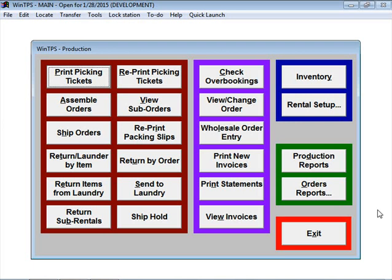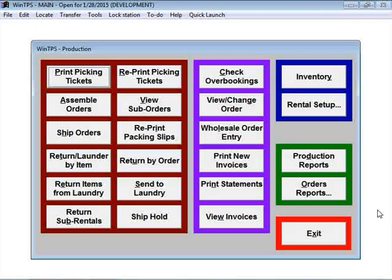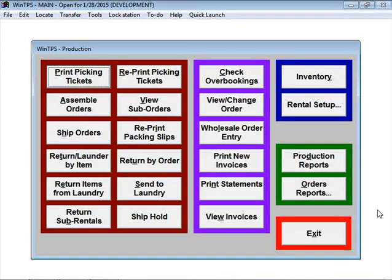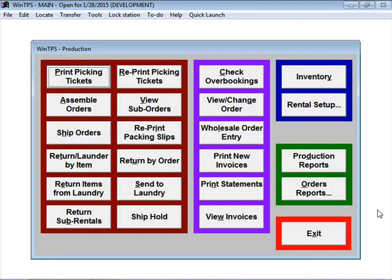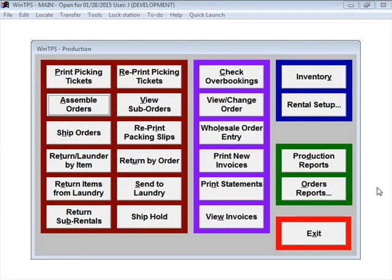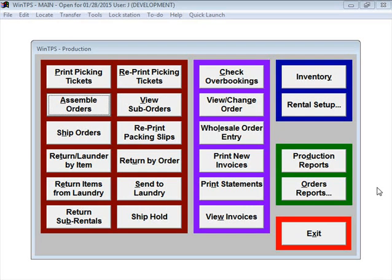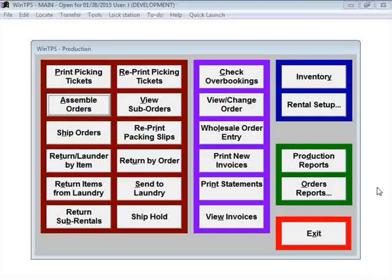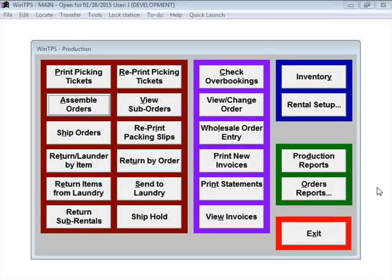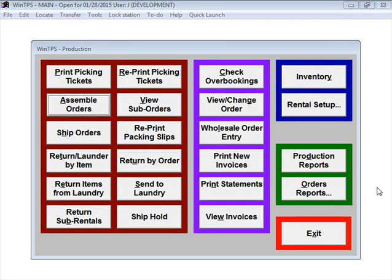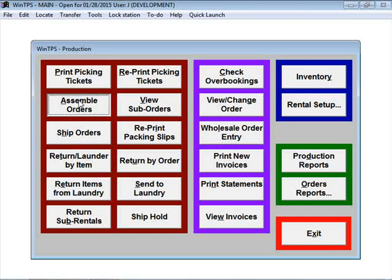Once you have the individual items brought together, you then need to assemble the tuxedo. That's the next step in the production process. The assemble orders process is where you go into the program and actually tell the WinTPS program that the specific coat, pant, shirt, tie, vest, or cummerbund is married together. We're going to go here to Assemble Orders.